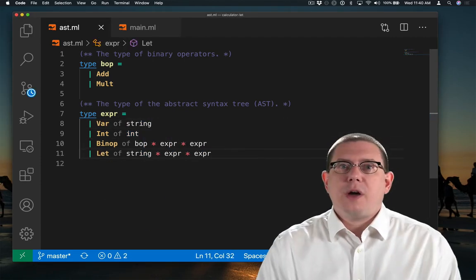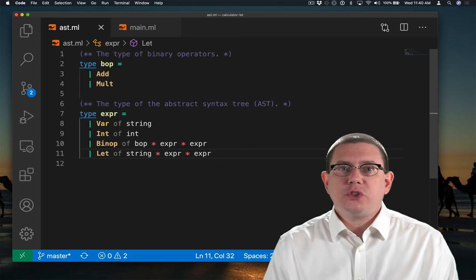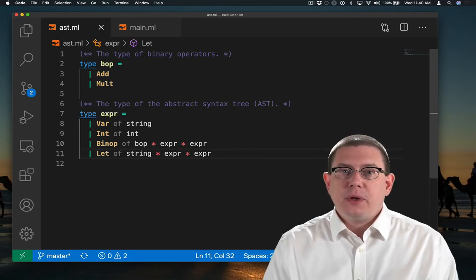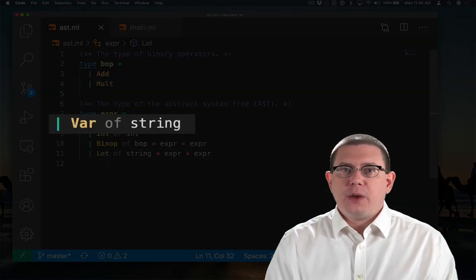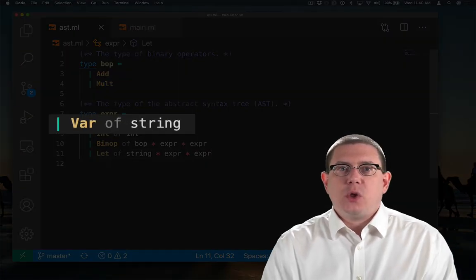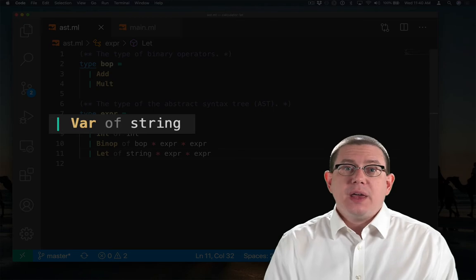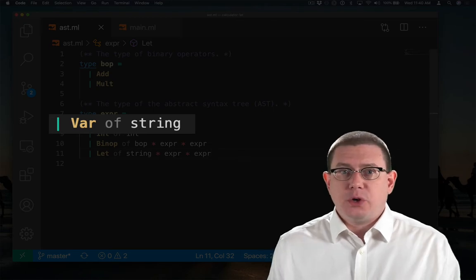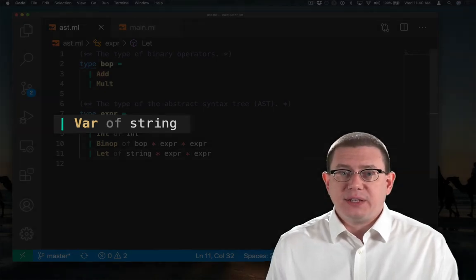I've added two constructors to my AST type, one for variables that carries along a string. I'm just going to represent identifiers as OCaml strings here.